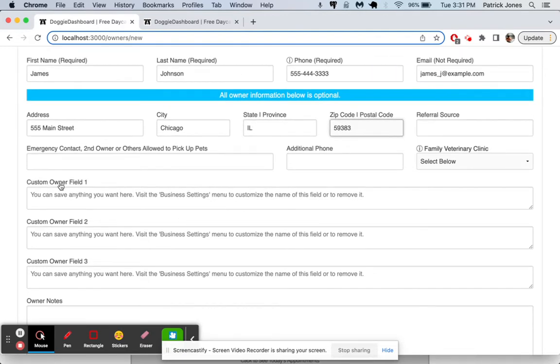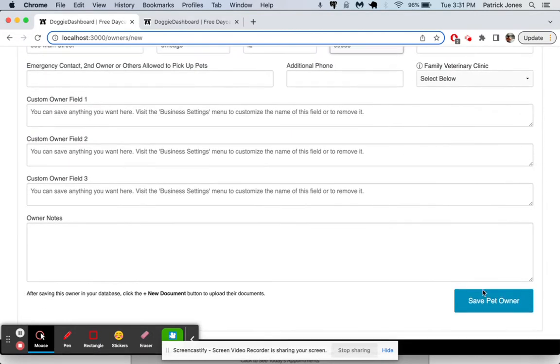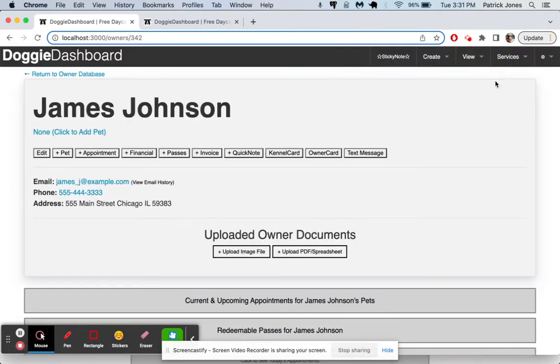We can see we have some custom owner fields. I'm going to show you that in one second, what we can do there. And so first, we're going to save our pet owner. And there you go. James Johnson has been saved.